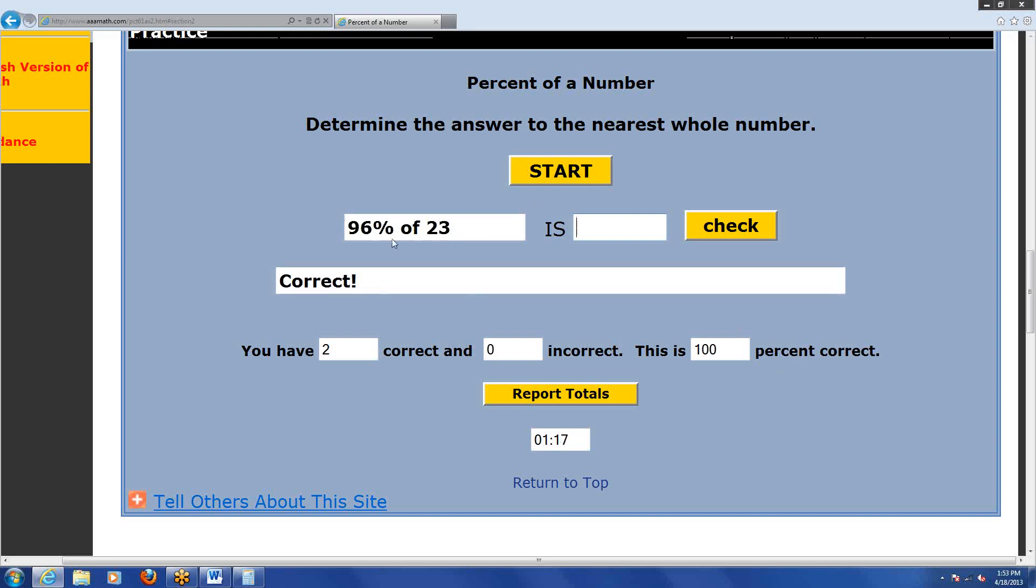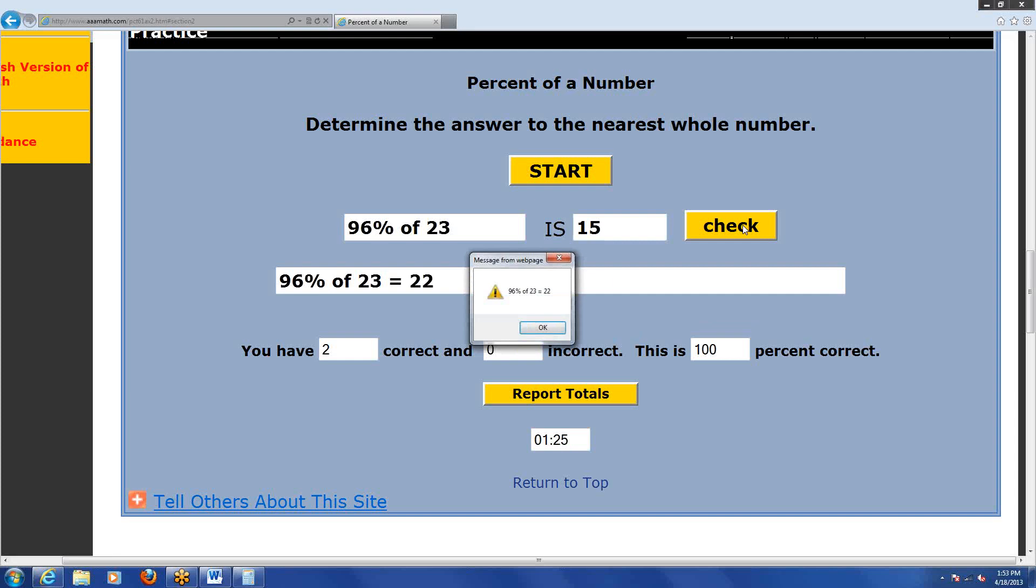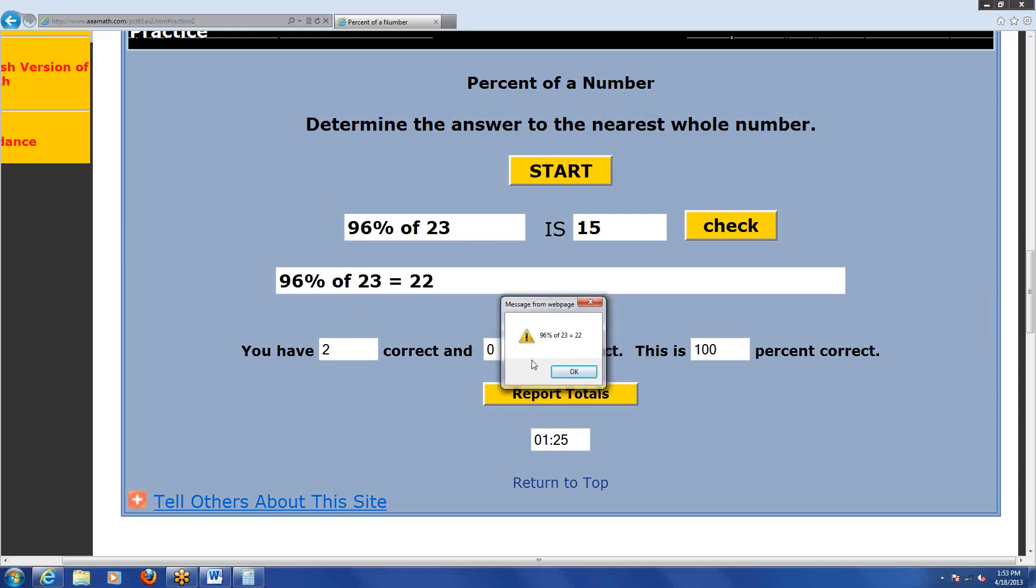If I do another one, let's say I get this one wrong. So let's say I type in 15 here and click check. I get a little pop-up that tells me, no, it's 22, and they put the real answer in there as well.